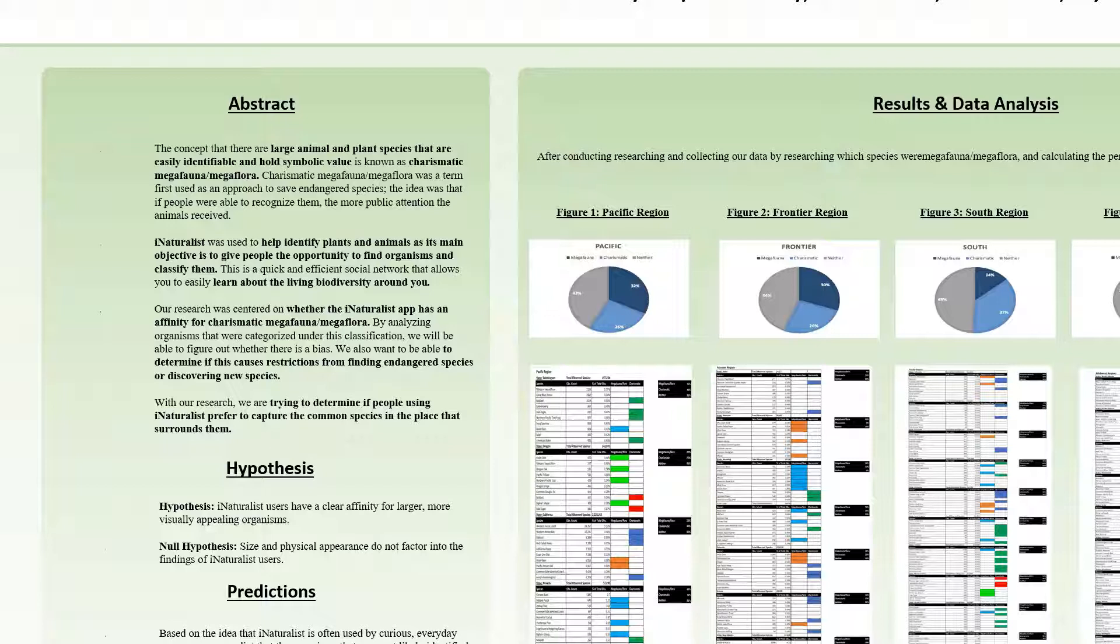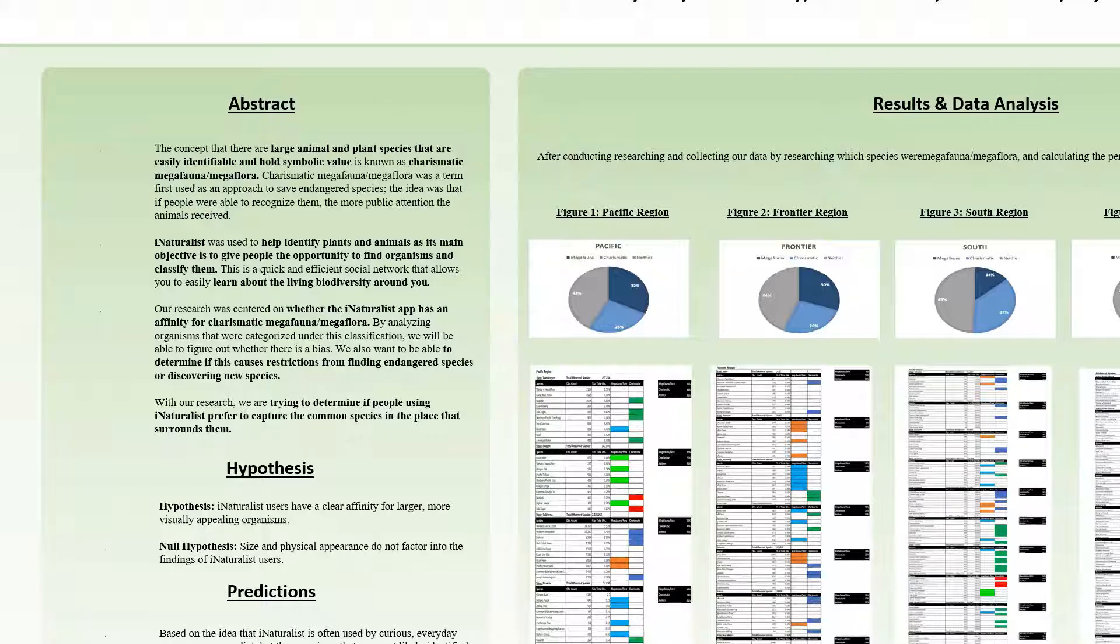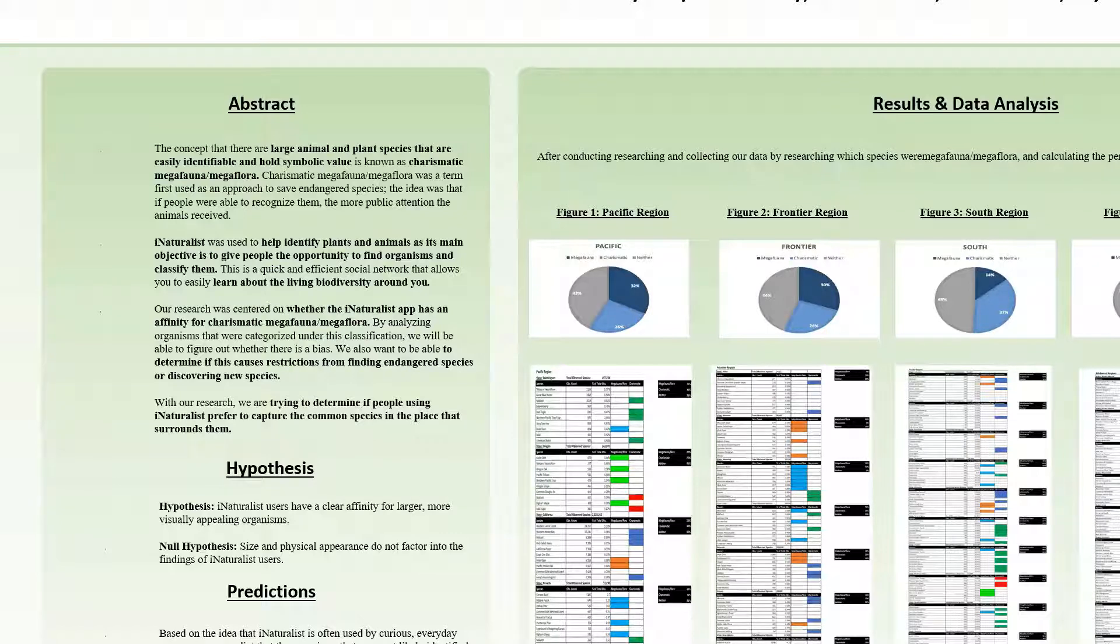Our research was centered on whether the iNaturalist app has an affinity for charismatic megafauna/megaflora by analyzing organisms that were categorized under this classification. We will be able to figure out whether there is a bias. We also want to be able to determine if this causes restrictions from finding endangered species or discovering new species. With our research, we are trying to determine if people using iNaturalist prefer to capture the common species in the place that surrounds them.